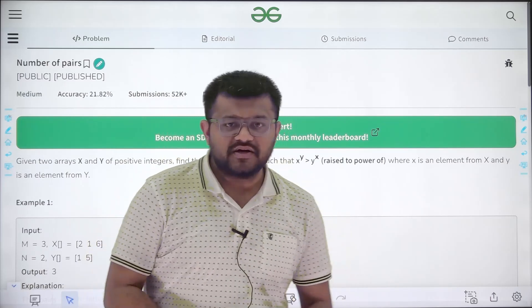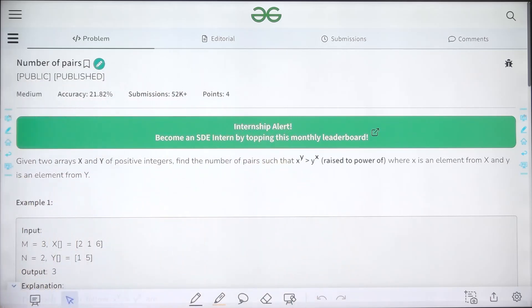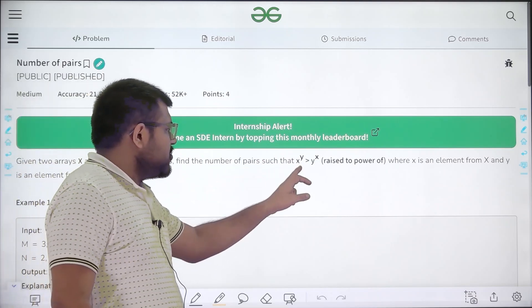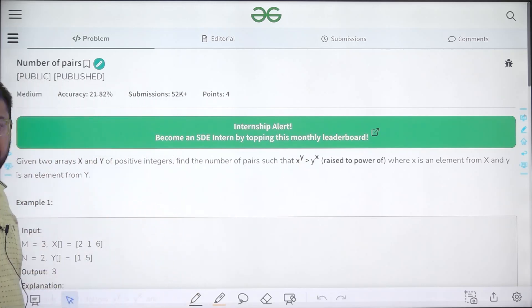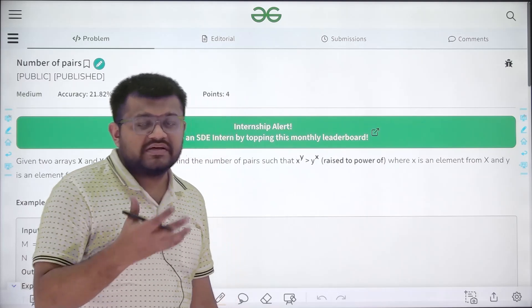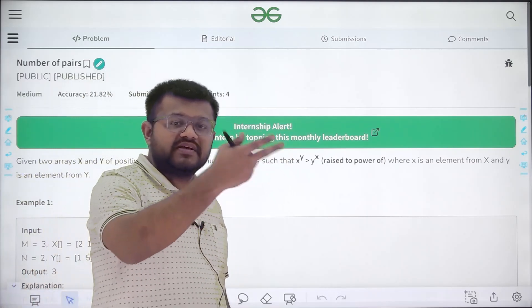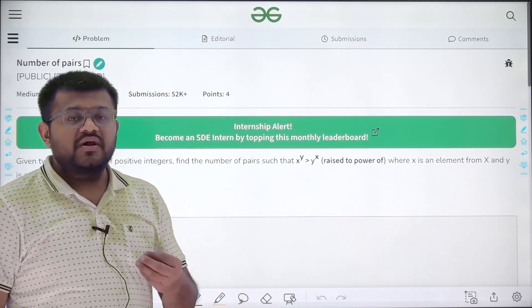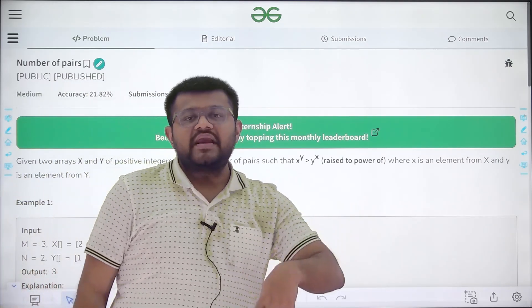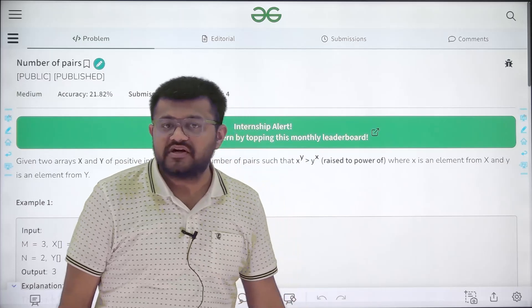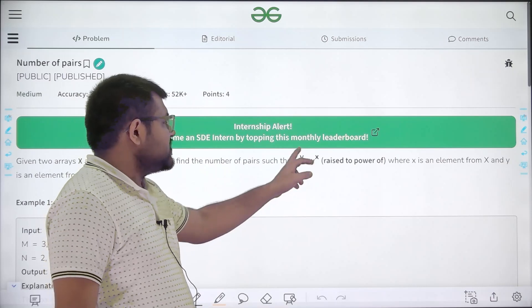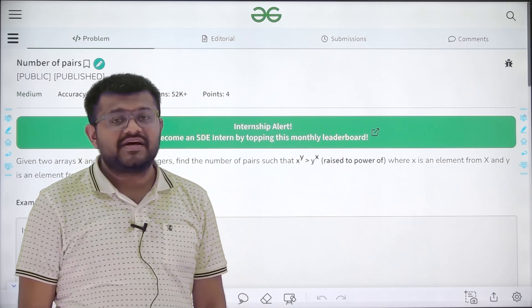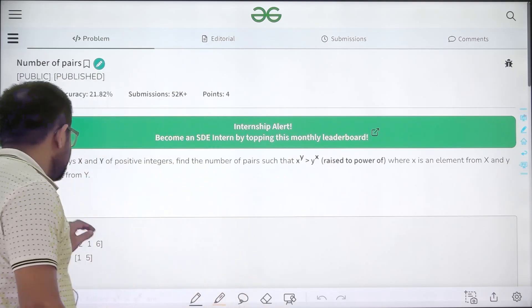Let us start by understanding the question. It says that given two arrays x and y of positive integers, find the number of pairs such that x to the power y is greater than y to the power x, where x is an element from array x and y is an element from array y. Basically, if we select one element from x and one element from array y it will form a pair. If there are m elements in x and n elements in y, then at max there are n times m pairs possible. We need to tell the number of pairs such that x to the power y is greater than y to the power x.